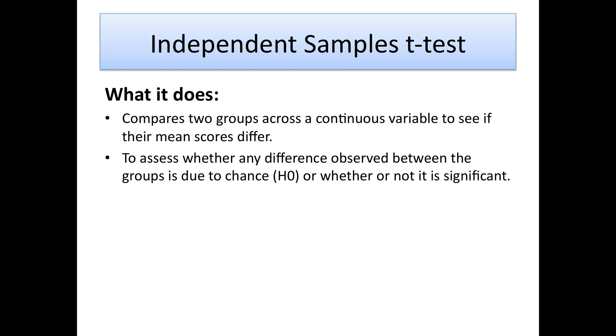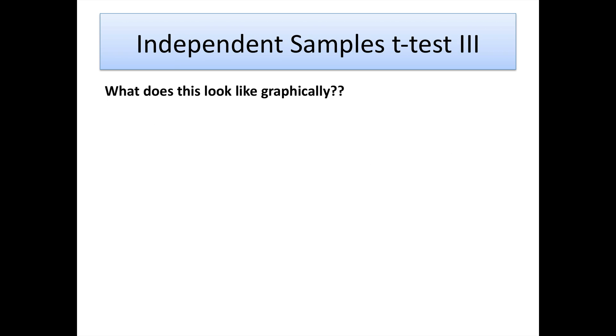So what is an independent samples t-test? As a kind of refresher, what it essentially does is compares two groups, group one and group two, across a continuous variable. That might be customer satisfaction, customer loyalty, age, income, or height, but it has to be continuous, i.e., interval or ratio. What we're essentially doing is assessing whether the difference we observe is real, significant, or whether it's due to chance, sampling error, or something similar.